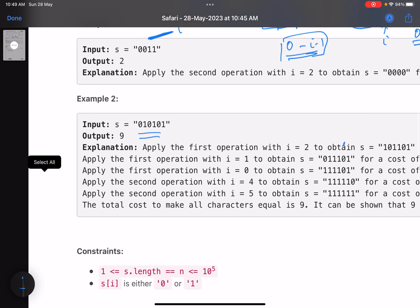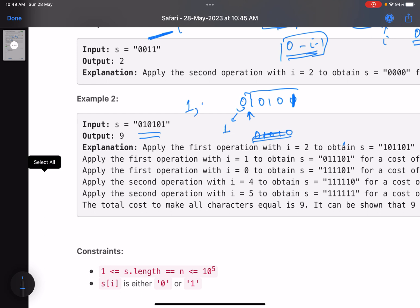Let's take a better example: the string is '010101'. Starting from the beginning, the first two characters are not the same. I have two options: flip just this one character with cost 1, or flip the entire suffix of length 5 with cost 5. The minimum is 1, so I flip the prefix. The string becomes '110101', and I move to the next position.